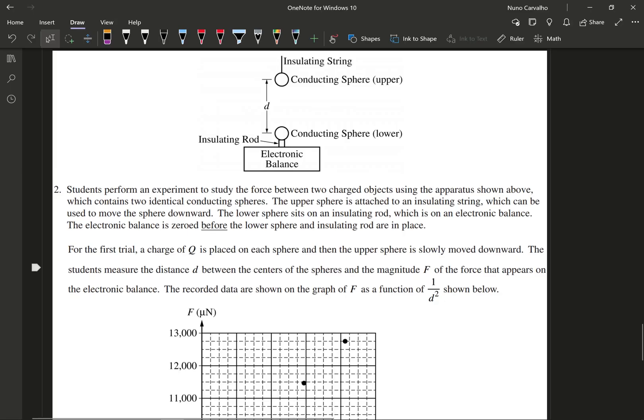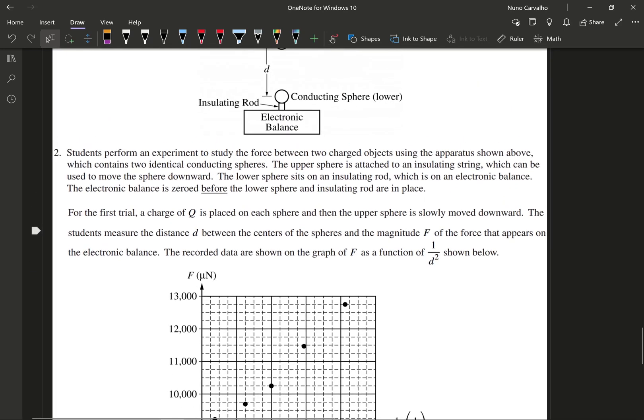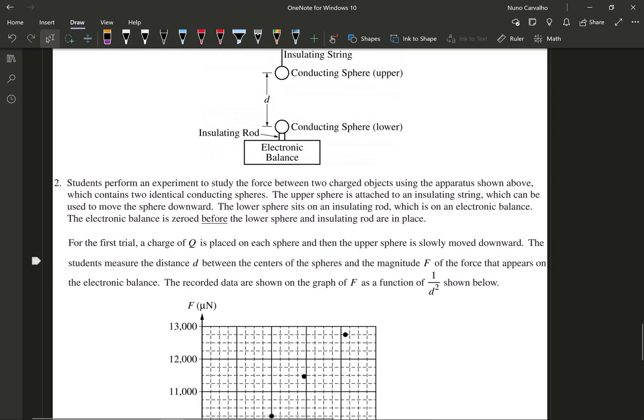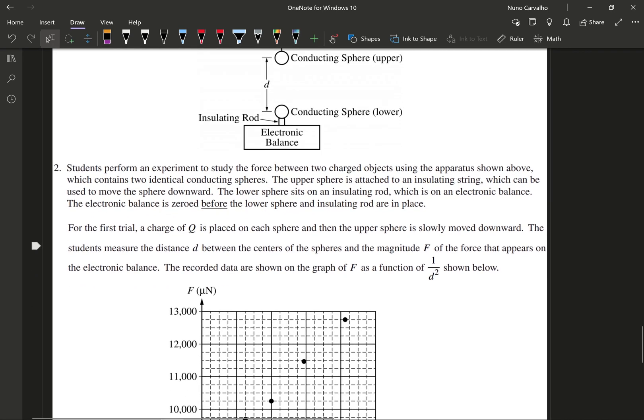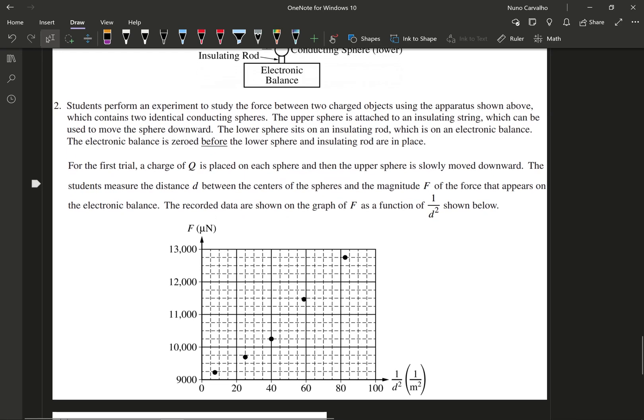FRQ number two is your classic lab experiment FRQ that has become a mainstay of the AP Physics C FRQ structure over the past decade or so. Students perform an experiment to study the force between two charged objects using the apparatus shown above, which contains two identical conducting spheres. The upper sphere is attached to an insulating string, which can be used to move the sphere downward. The lower sphere sits on an insulating rod, which is on an electronic balance. The electronic balance is zeroed before the lower sphere and insulating rod are in place. For the first trial, a charge Q is placed on each sphere, and the upper sphere is slowly moved downward. The students measure the distance d between the centers of the sphere and the magnitude F of the force that appears on the electronic balance. The recorded data are shown on the graph F as a function of 1 over d squared shown below.